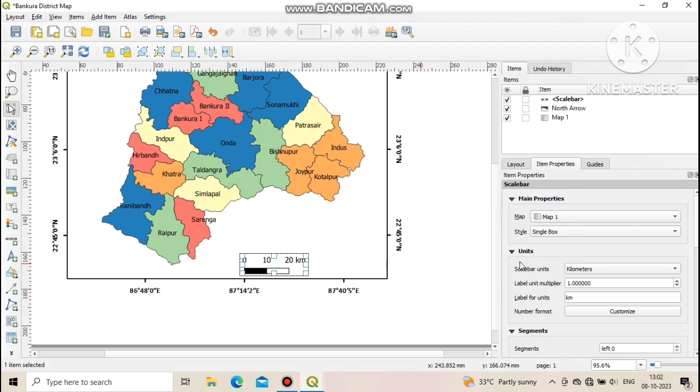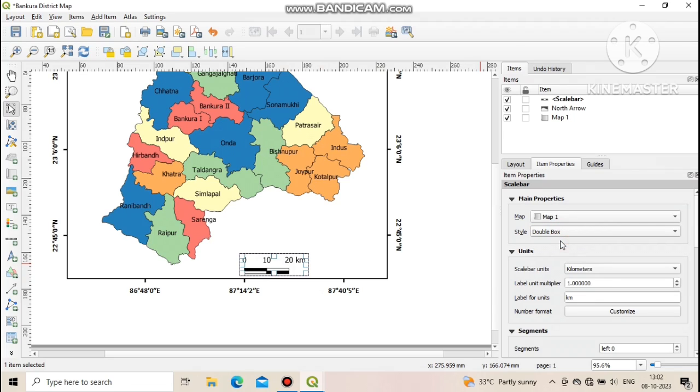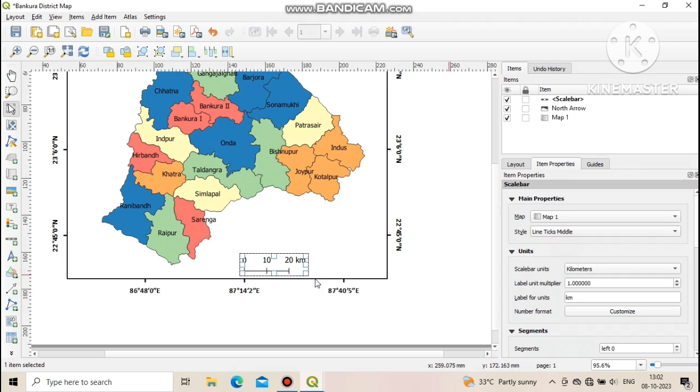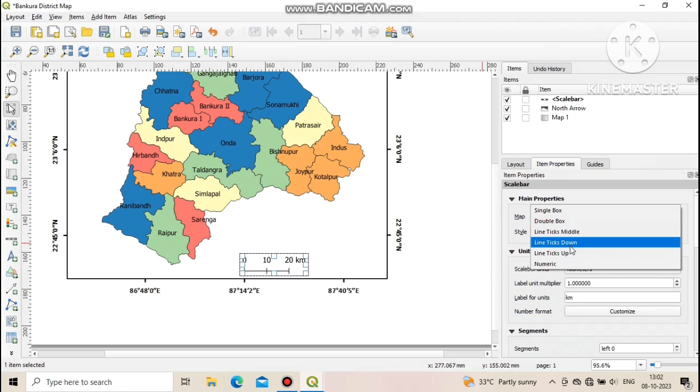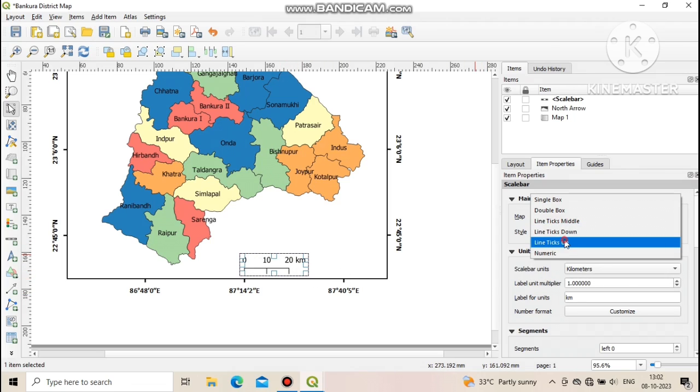Go to item properties and change the style of scale as per your need. You can use single box, double box, line, and also RF.